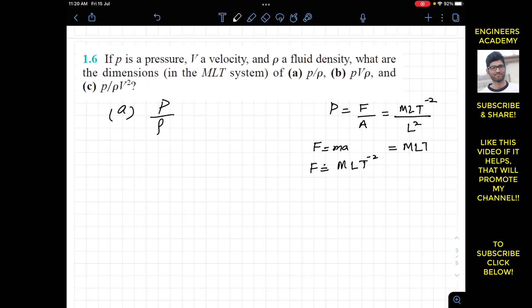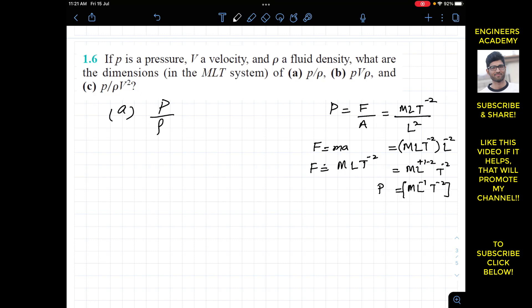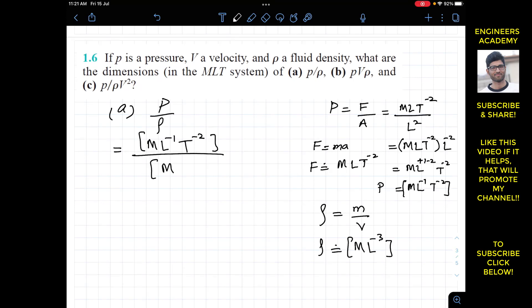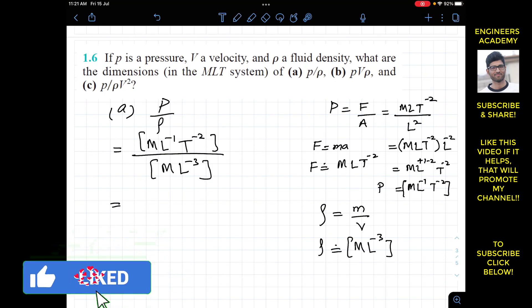Area has dimensions L to the power 2. Bringing L squared to the numerator makes its power negative, giving M·L·T to the power minus 2 times L to the power minus 2. Adding the L powers: plus 1 and minus 2 gives M·L to the power minus 1·T to the power minus 2. These are the dimensions of pressure. Density is mass per unit volume, with dimensions M·L to the power minus 3.